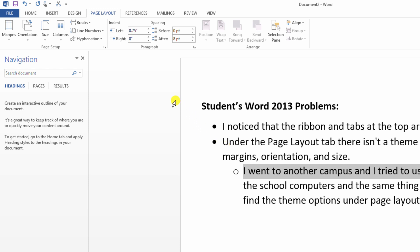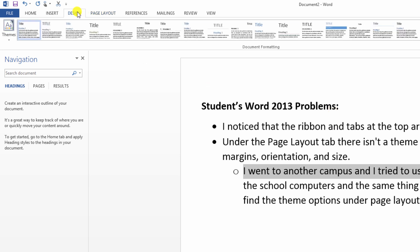Well themes is something for the design world. Designers like themes. So we're going to look at the design area. And here is themes.